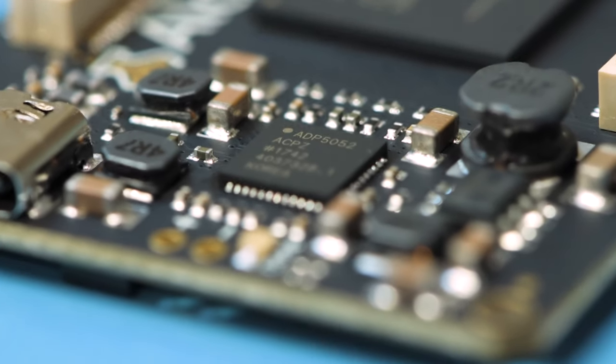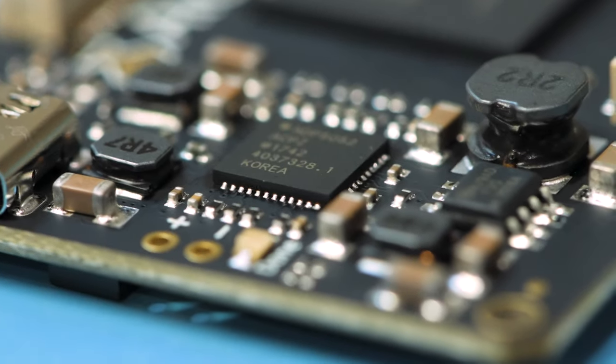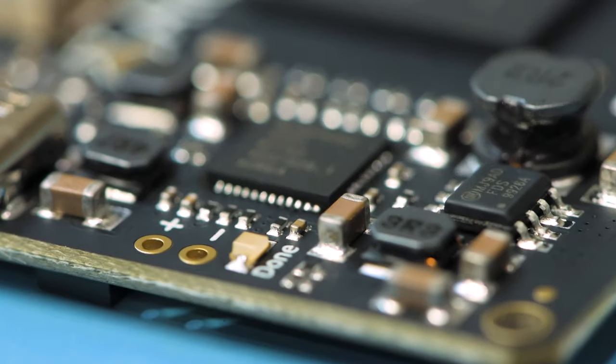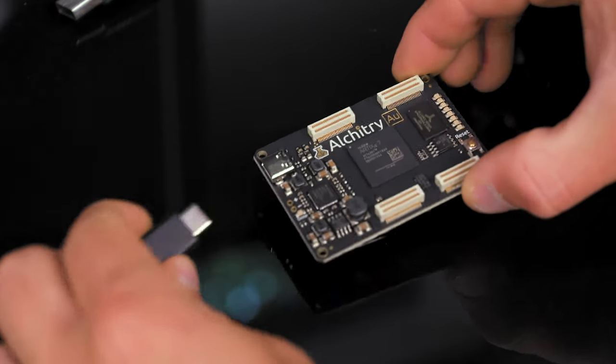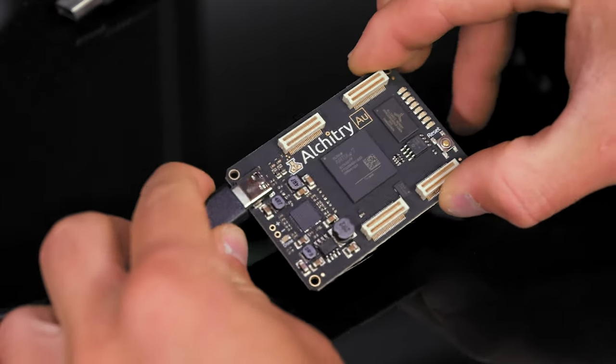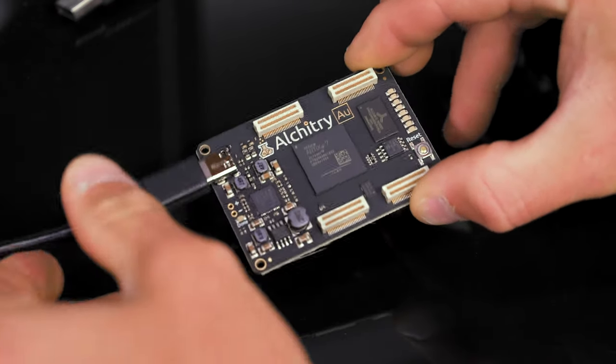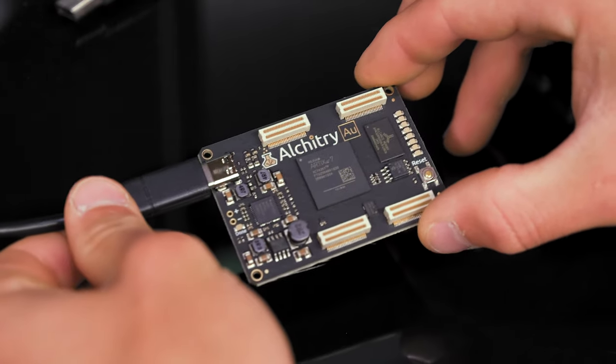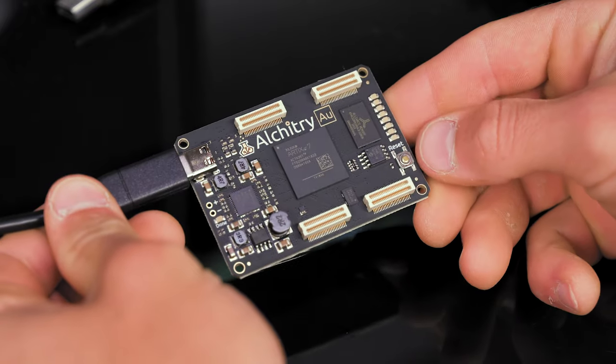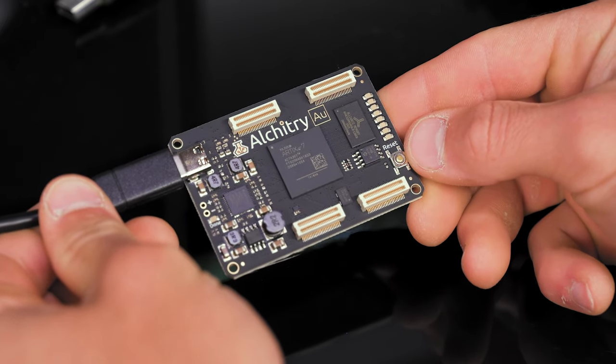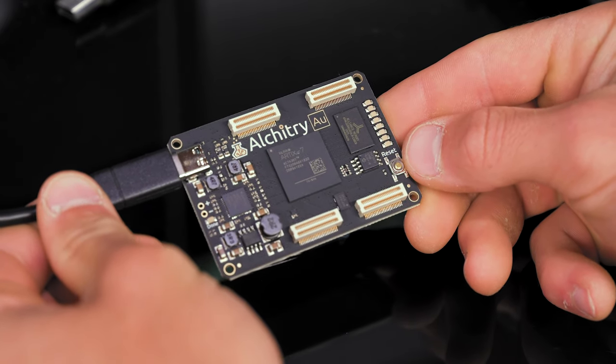The boards are visually inspected for any noticeable defects. The boards that pass are then electrically tested. For the AU, you have to program the FTDI configuration EEPROM and program the FPGA flash with our test code.